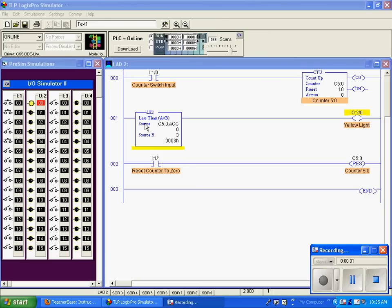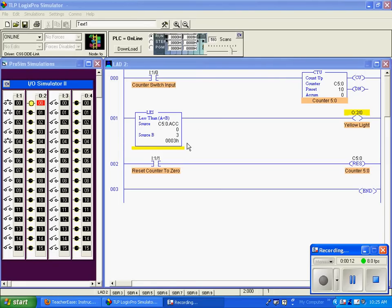This is the less than command. It compares two variables. We're looking here A and B. And as long as A is less than B, this is a true statement.